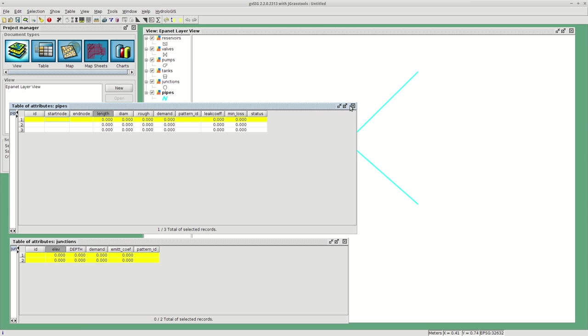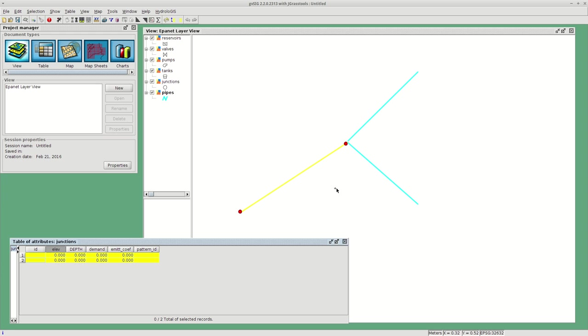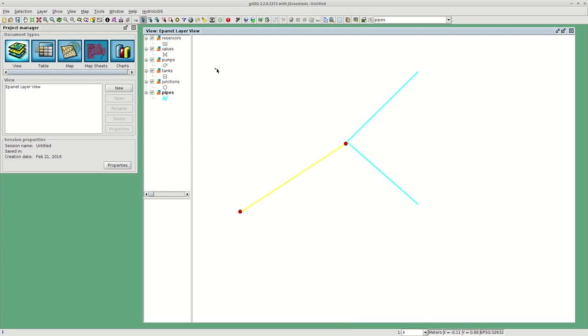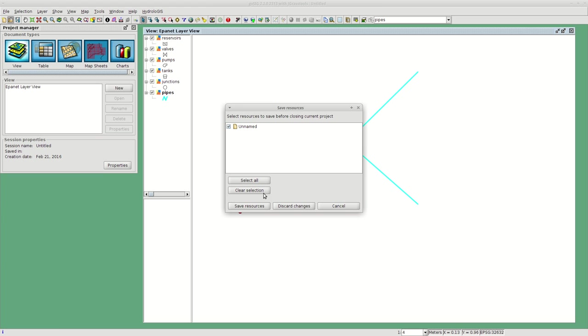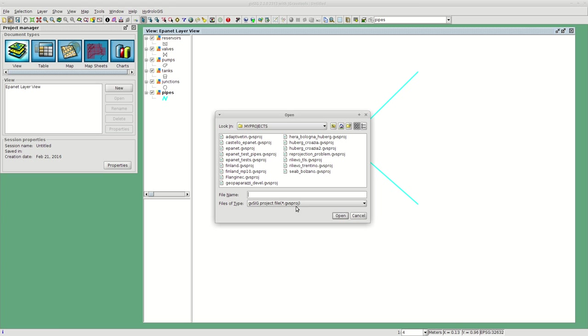I'm going to show you this in a second. To do so, I will close this testing project and show you a real world project I have here.